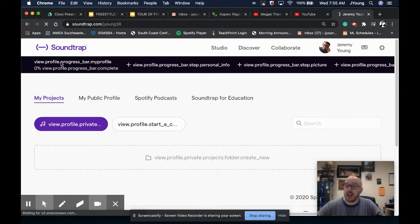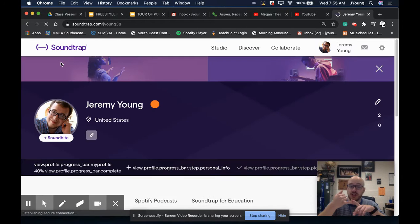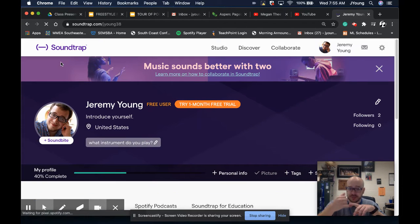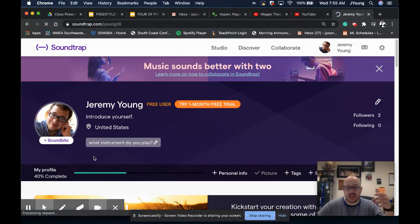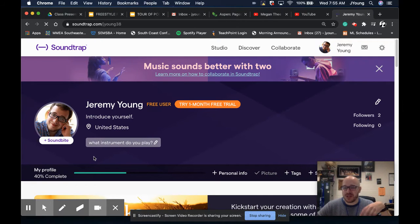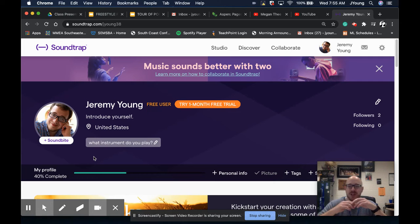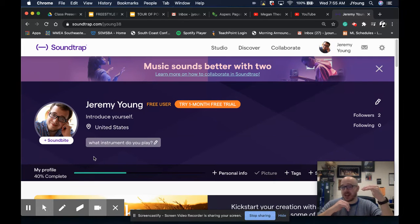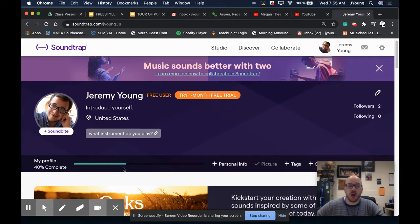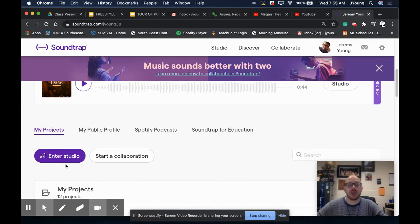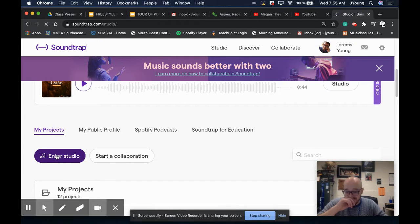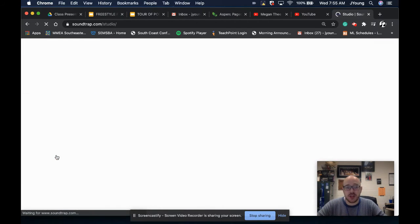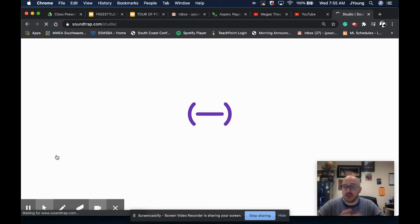You're going to utilize your school email to create your account. Once you have created that account, it's a very typical account creation process. There's no tricks. It's just signing up for a new account. Use your school email, and then you go. So once you get there, you're going to enter a studio. I'm going to just show you a little bit what the studio looks like.